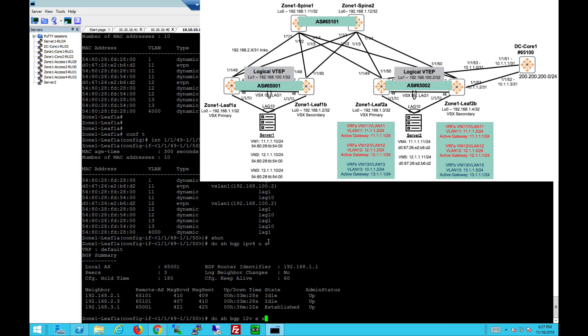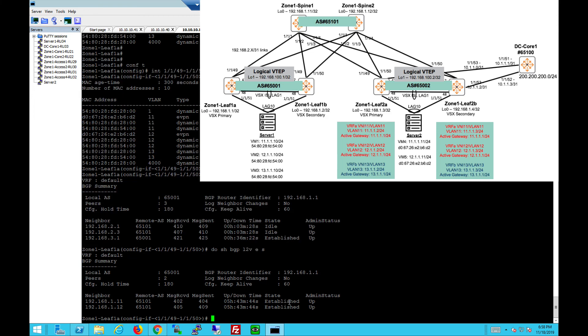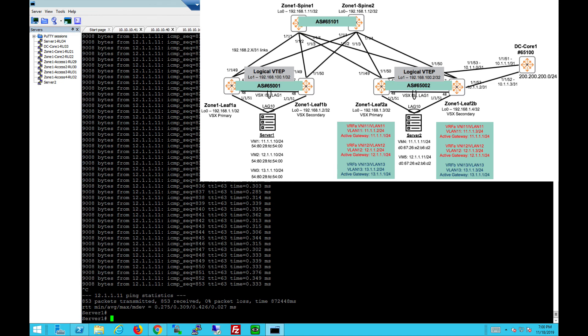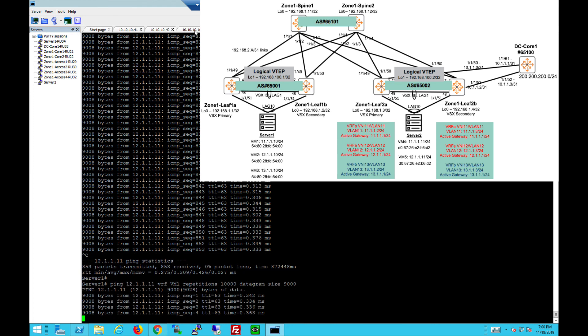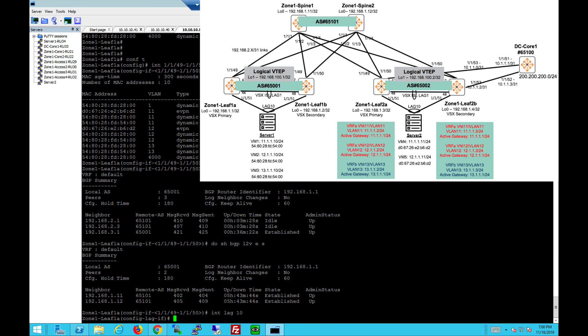Because the uplinks are shut down, the IPv4 peering on the physical IPs are all idle now. No longer active or established but the EVPN is still established, as you can see. Because it's going through the ISL link through LEAF 1B. To prove that all traffic is indeed going through LEAF 1A, let's continue the pings again. Let it run.